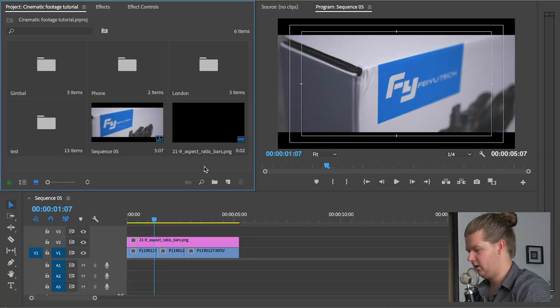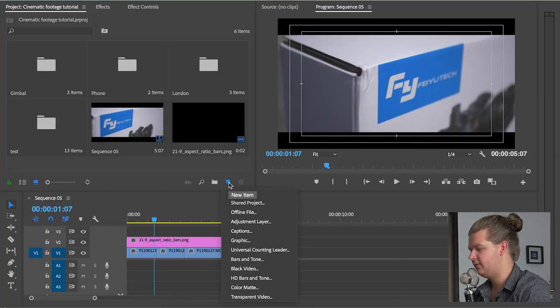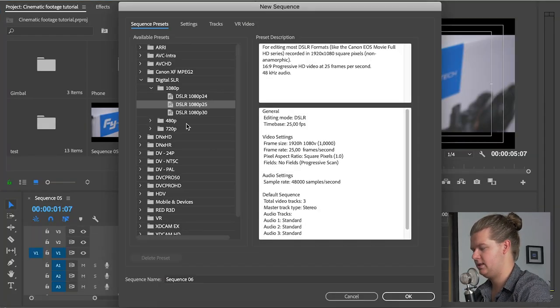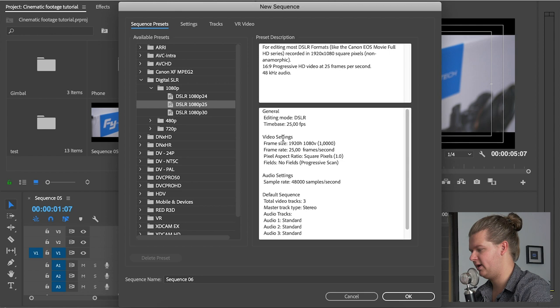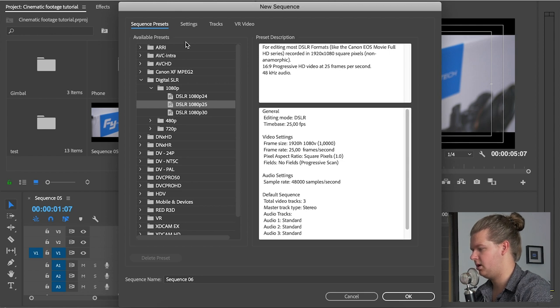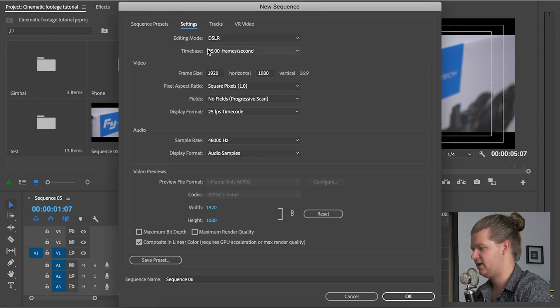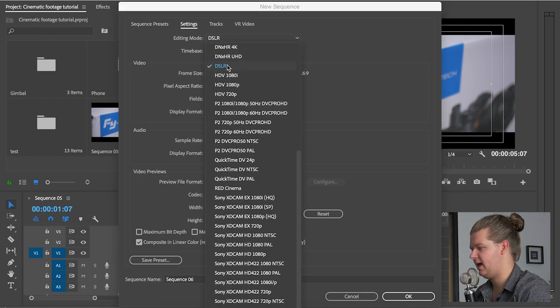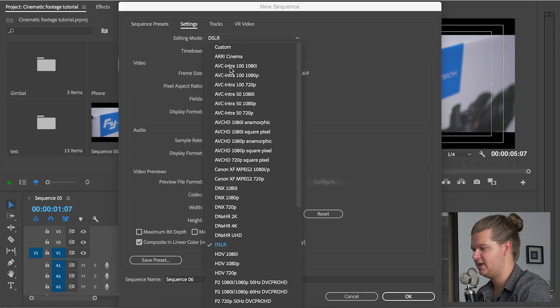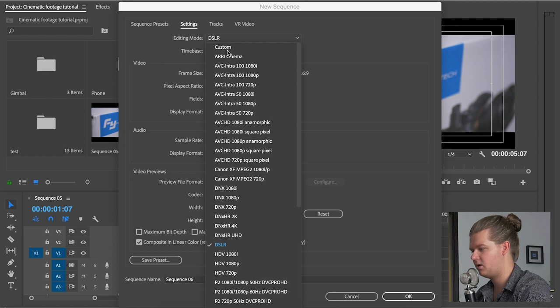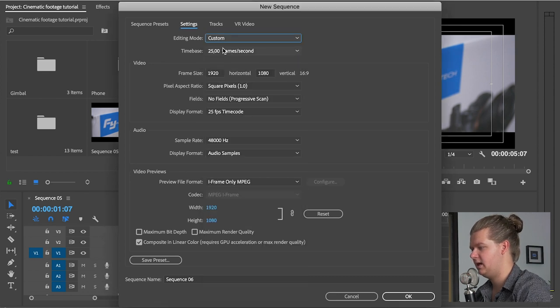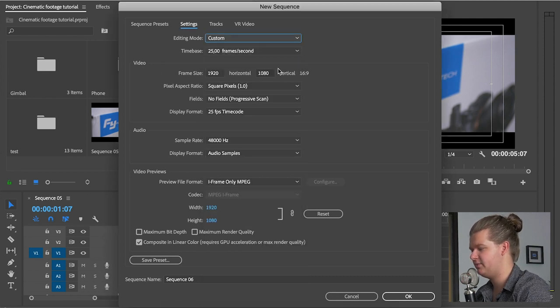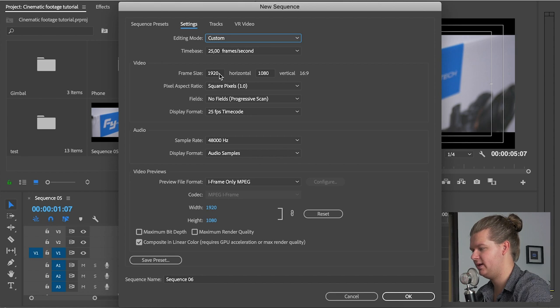But the best way to do it if you're making a video that's only 21 by 9 aspect ratio is making the sequence itself 21 by 9 aspect ratio. So if you want to do that you have to make a new sequence. And then you can just choose whatever sequence you want. You click on it, you go to settings. And then the editing mode you set it on custom. And then here by video you have the frame size. It's now 1920 by 1080. That's 16 by 9.